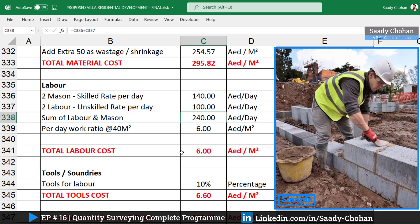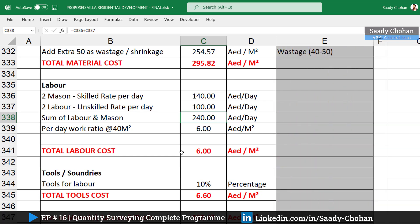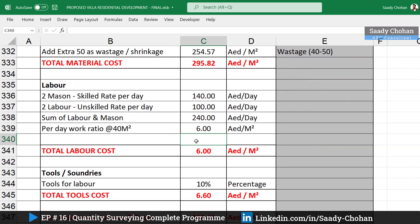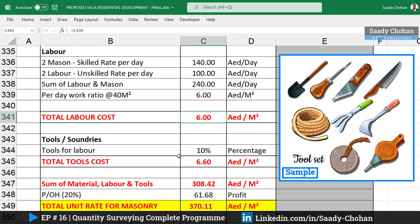But the 240 AED per day figure is not what we need — we need the cost per square meter. To convert the daily cost to a per-square-meter cost, we need to know how much work these four laborers can finish in one day. As an estimate, they can finish 40 square meters in one day. Dividing 240 by 40 gives a labor cost of 6 AED per square meter.